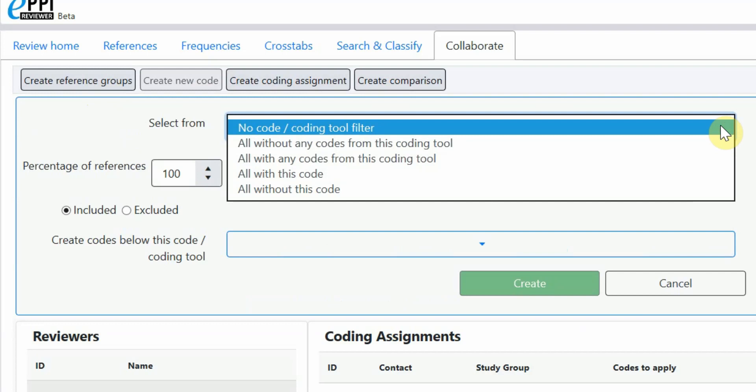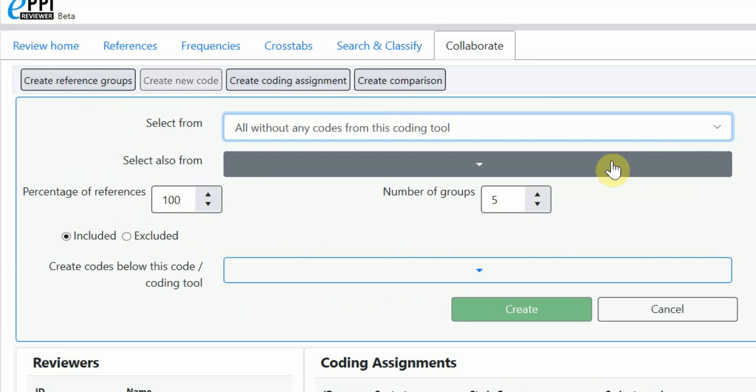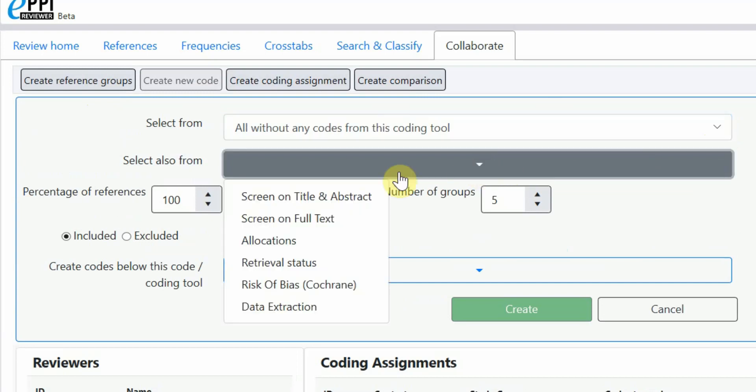If you have started coding, you could select all without any codes from this coding tool and then choose the coding tool. For example, Screen on Title and Abstract.